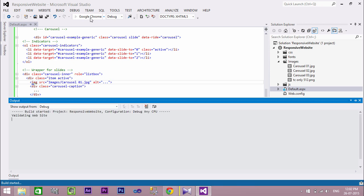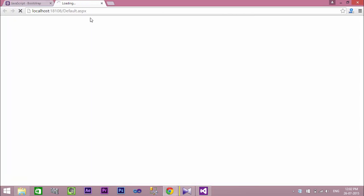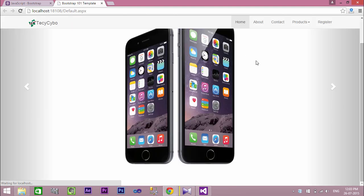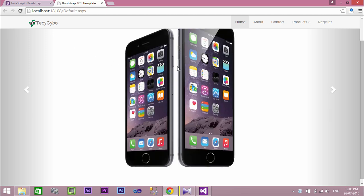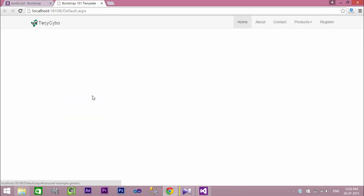Now let's run our project. The image is beautifully aligned as a carousel. Now add two more images to see the action.